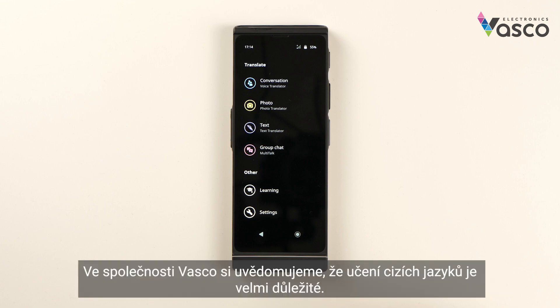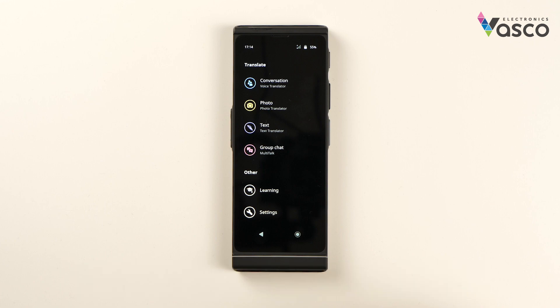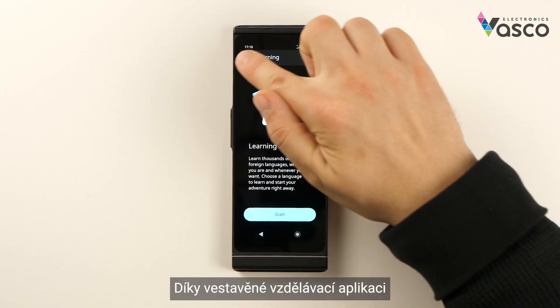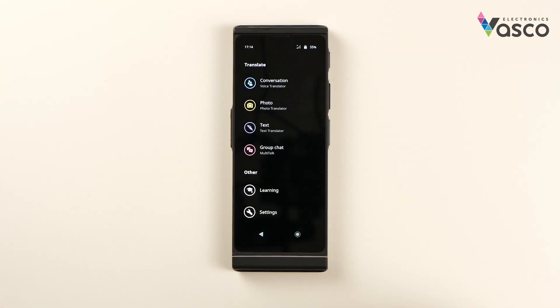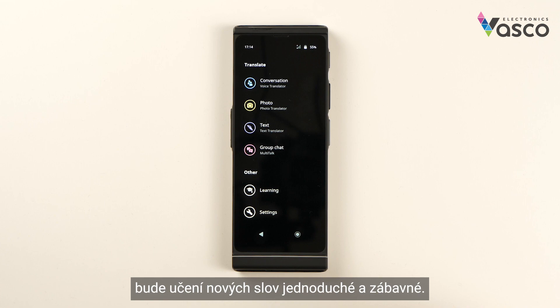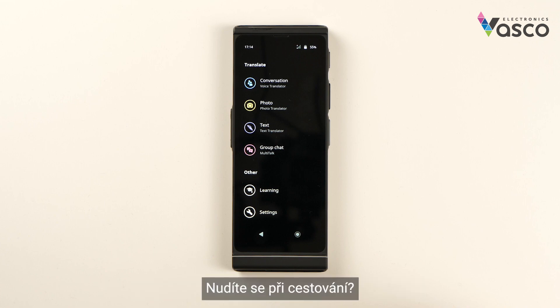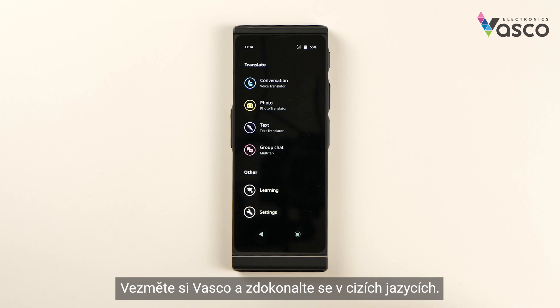At Vasco we are aware that learning foreign languages is very important. Thanks to the built-in learning application, learning new words will become easy and fun. Are you bored while traveling? Take Vasco and improve your foreign language skills.